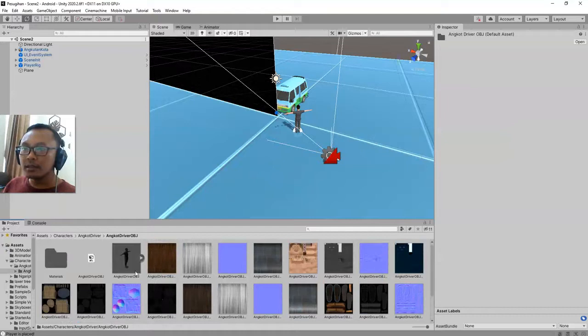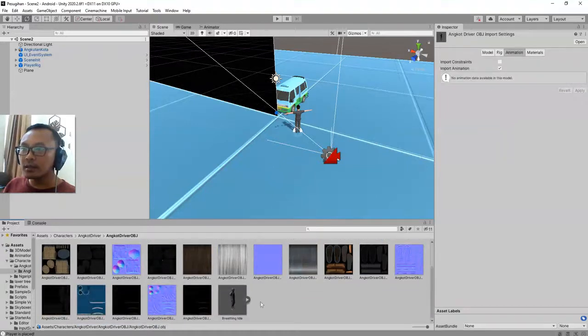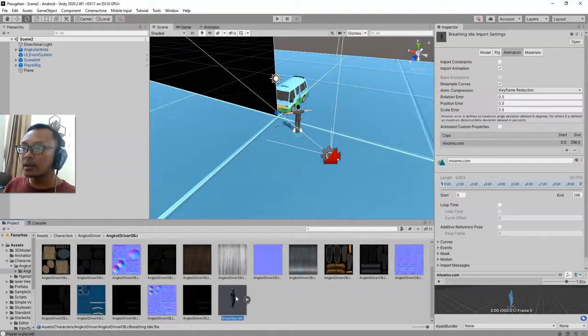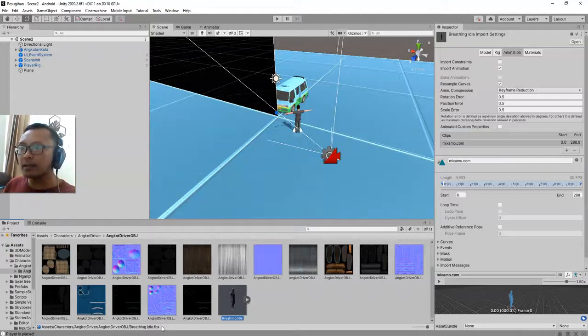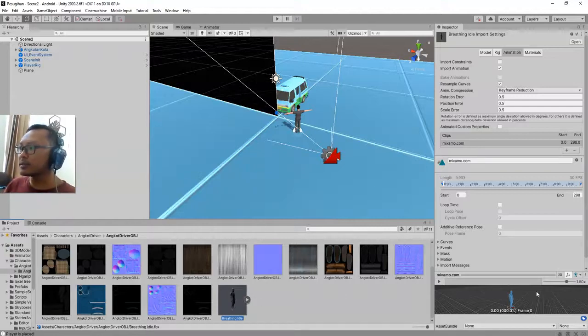And this is the FBX file, the animation, that I have downloaded from Mixamo and it has the breathing idle animation with it.